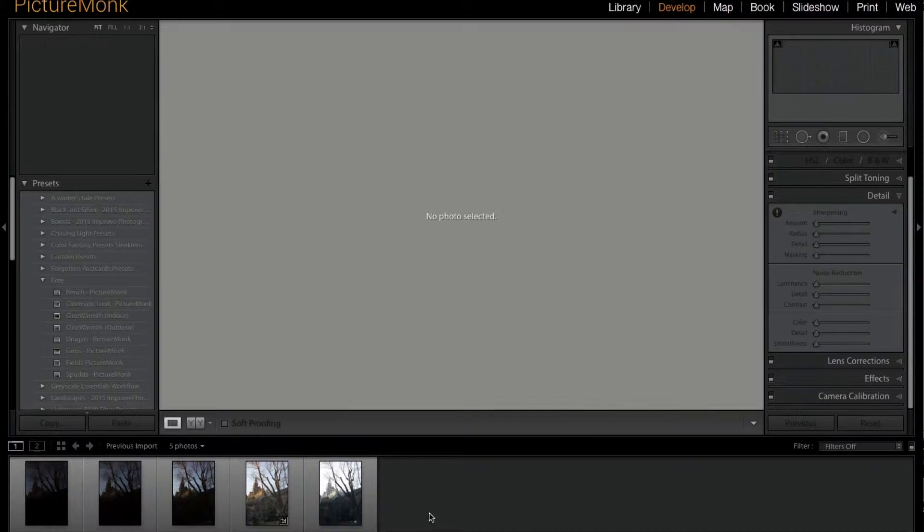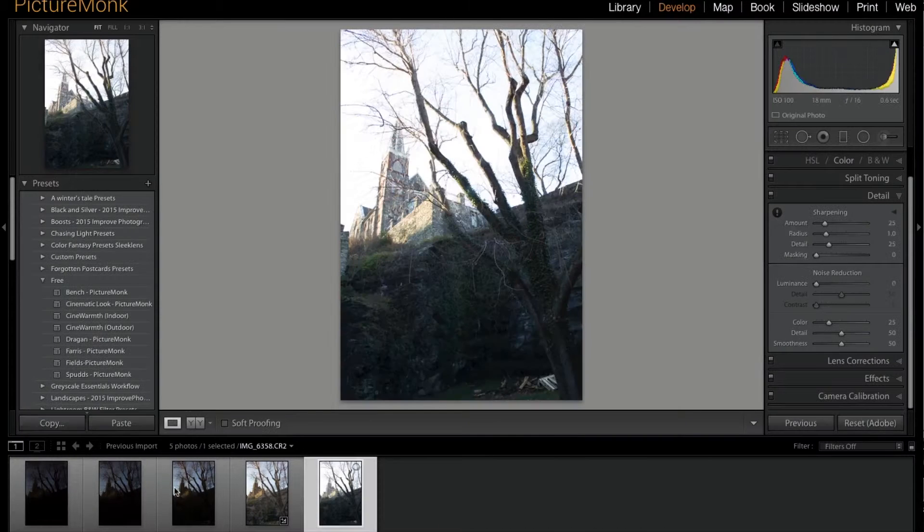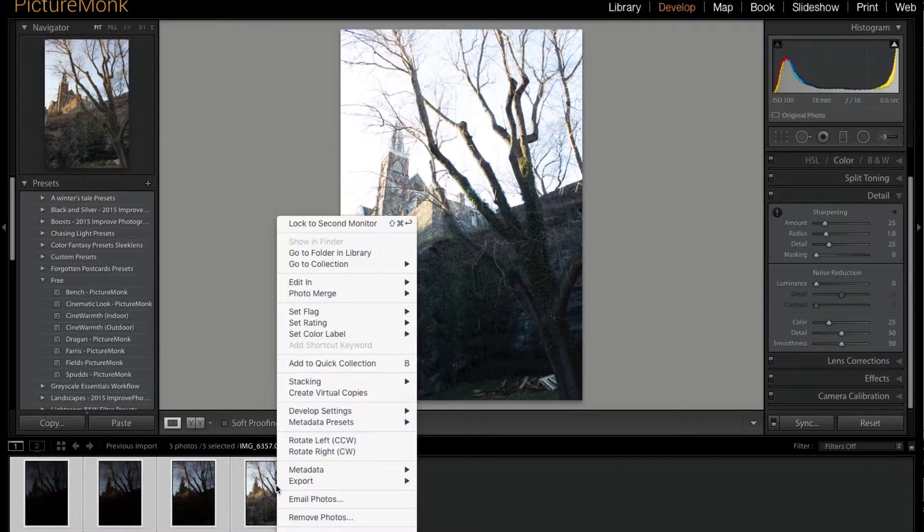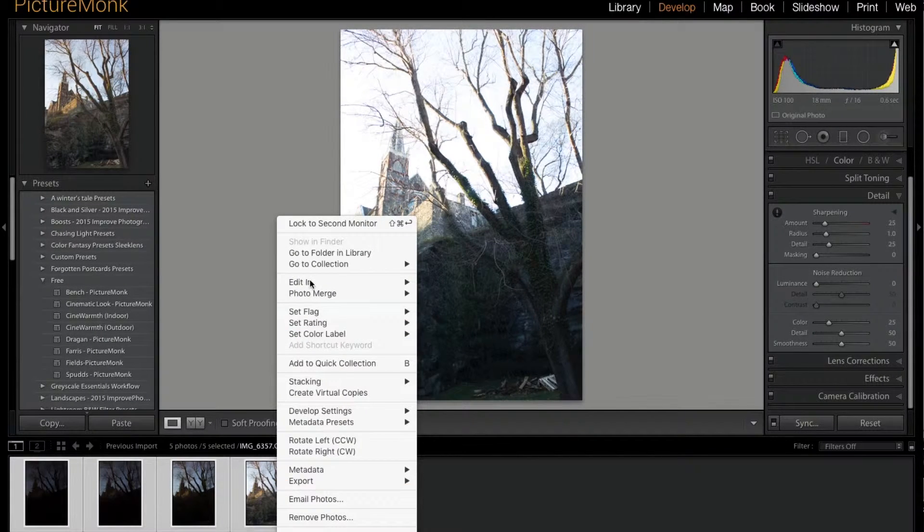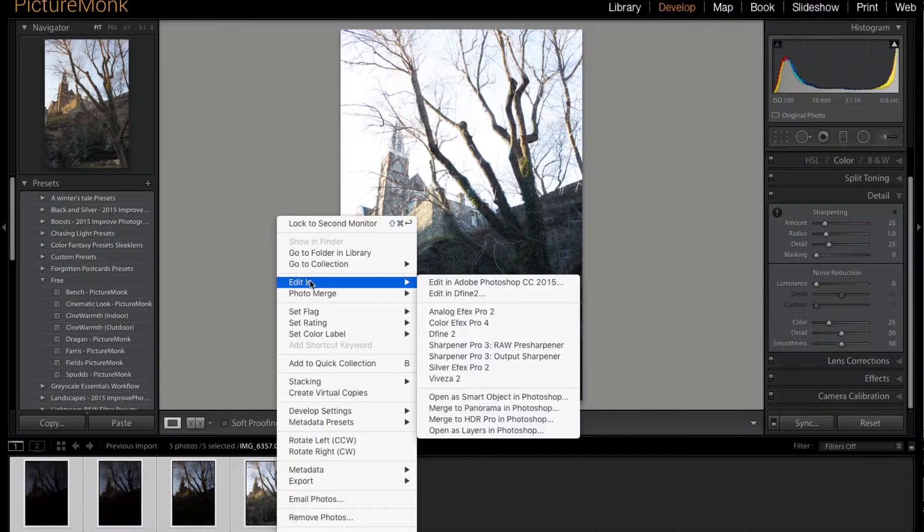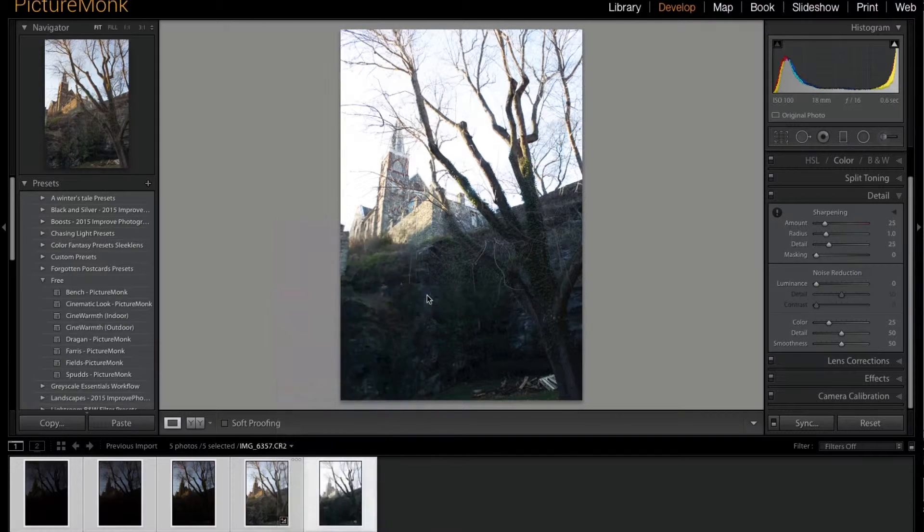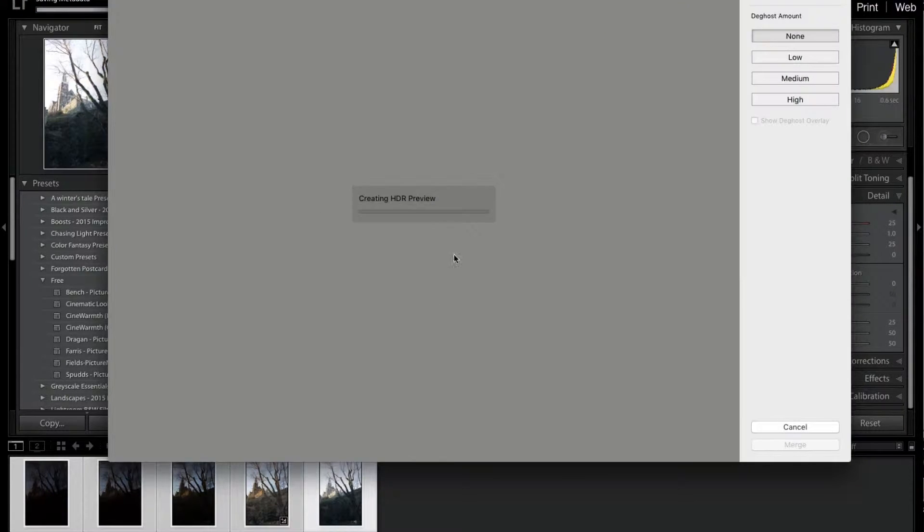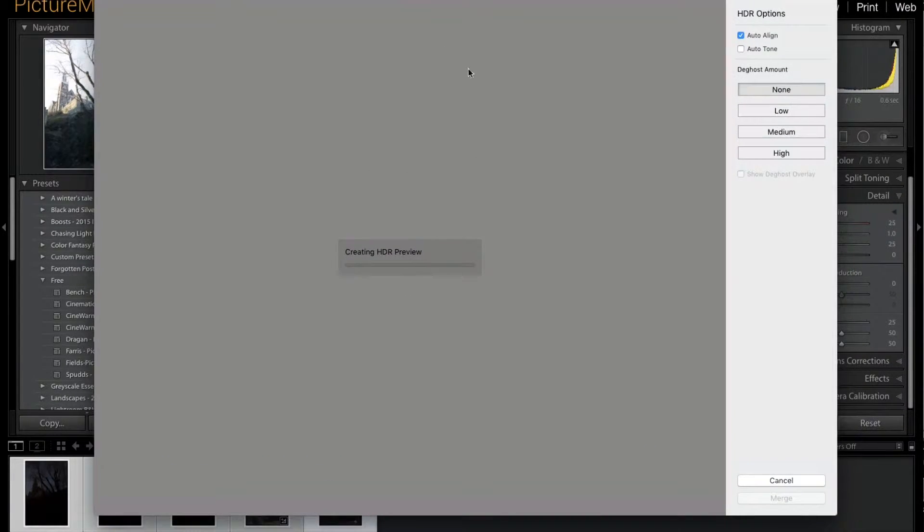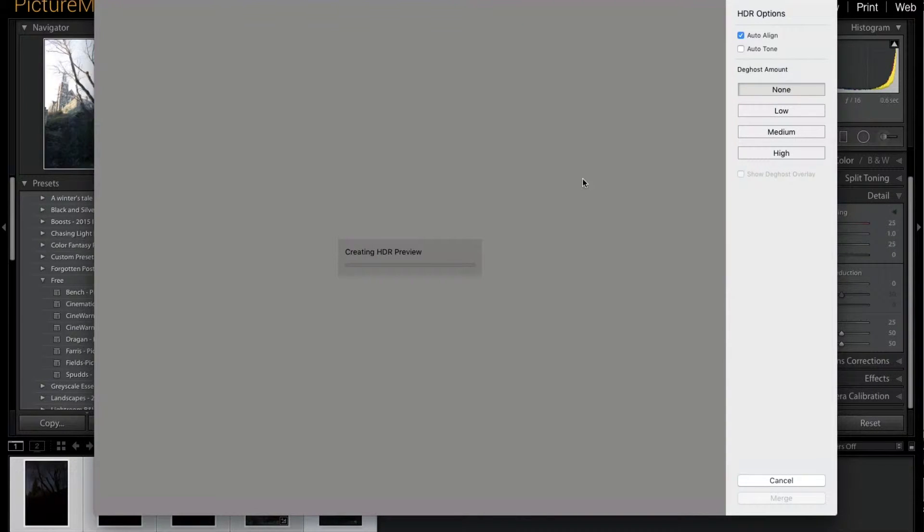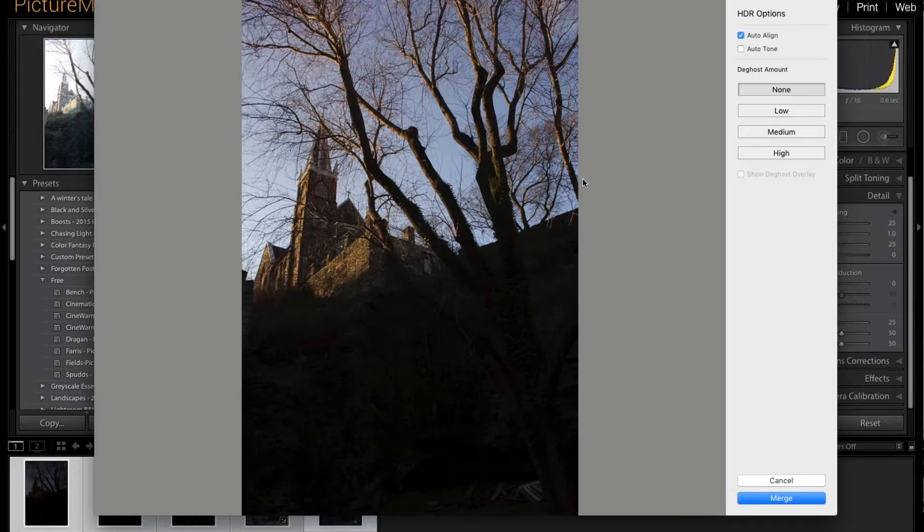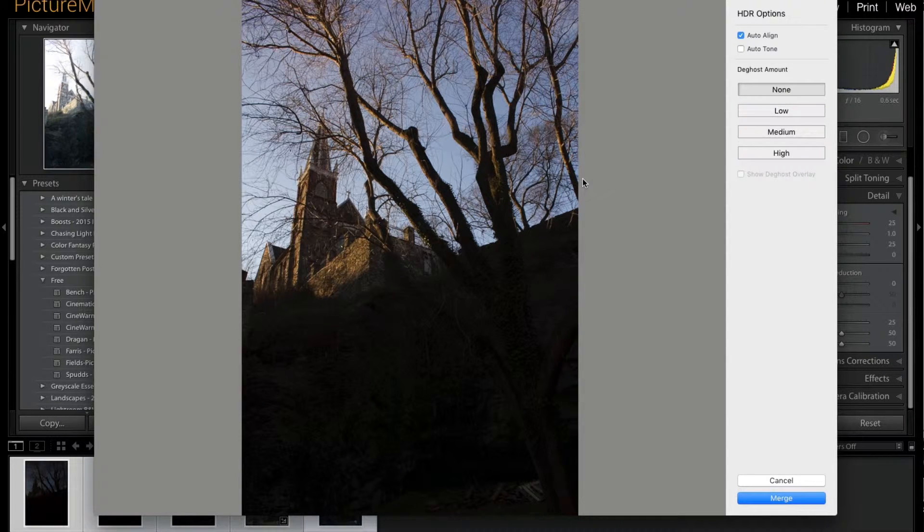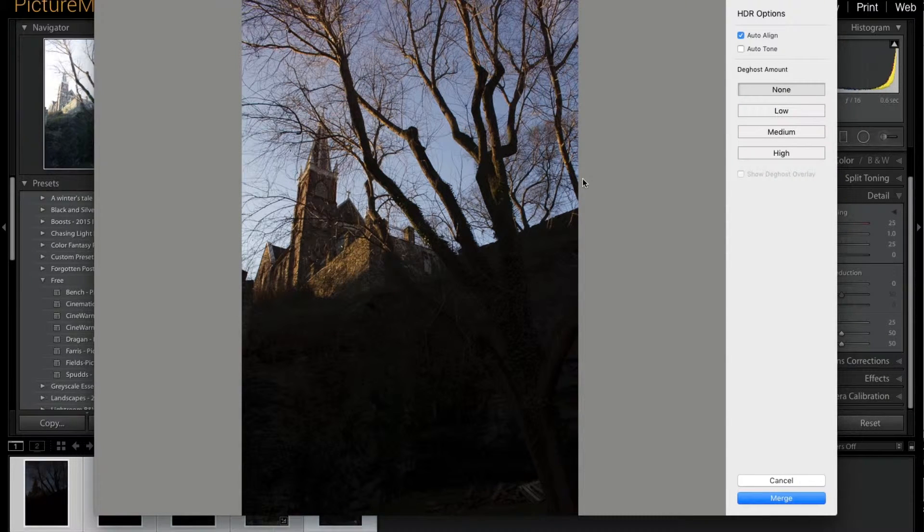Or I'm sorry—Photo Merge, and then HDR. I'm going to let that load and do its HDR thing, creating the preview. All right, so there we have the photo.